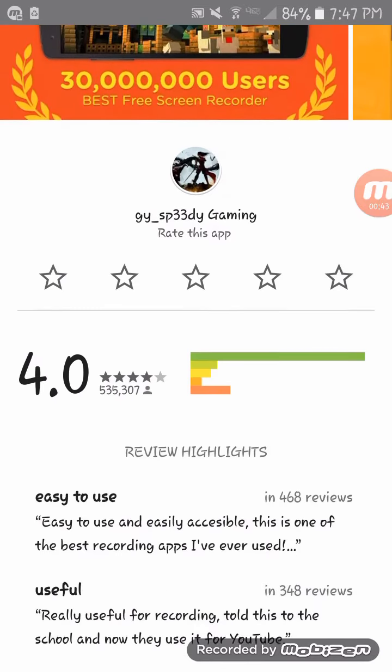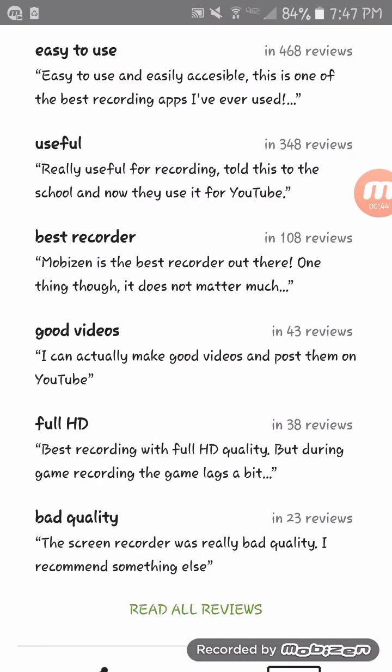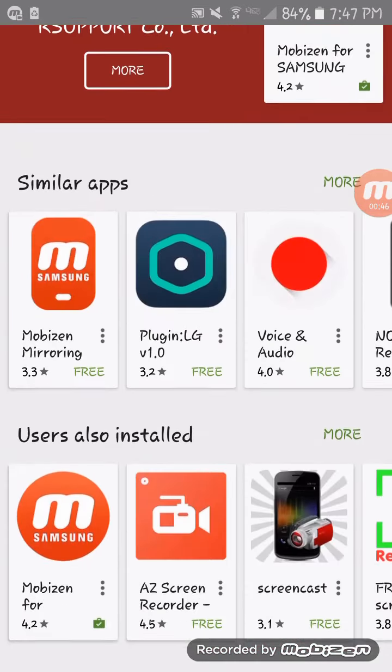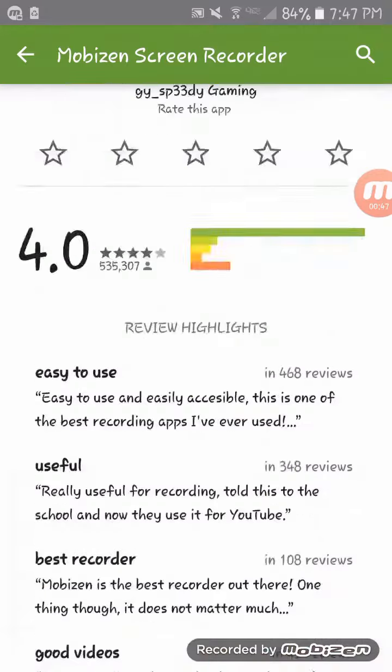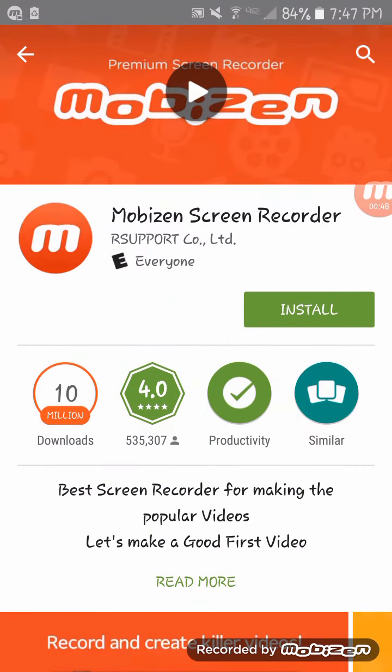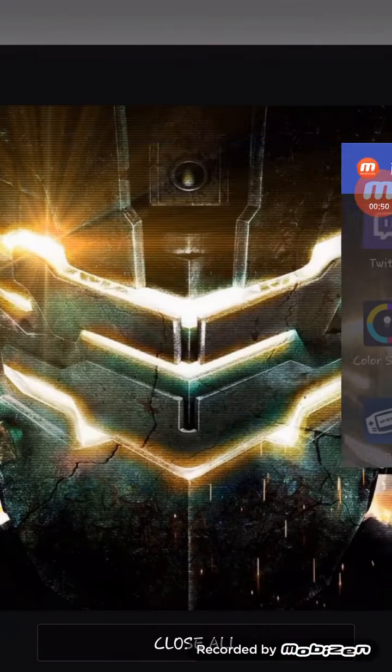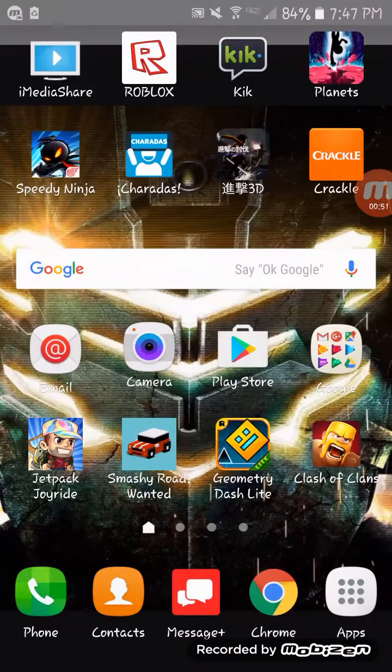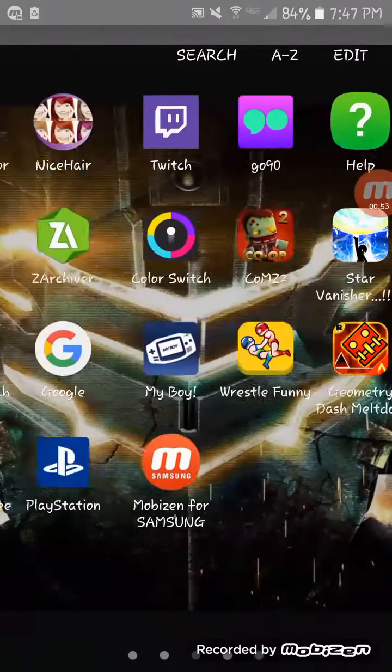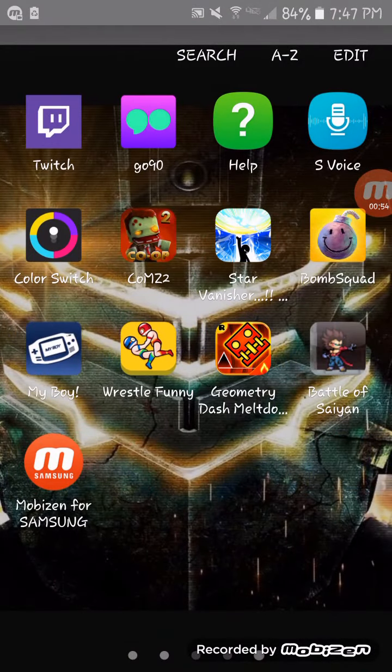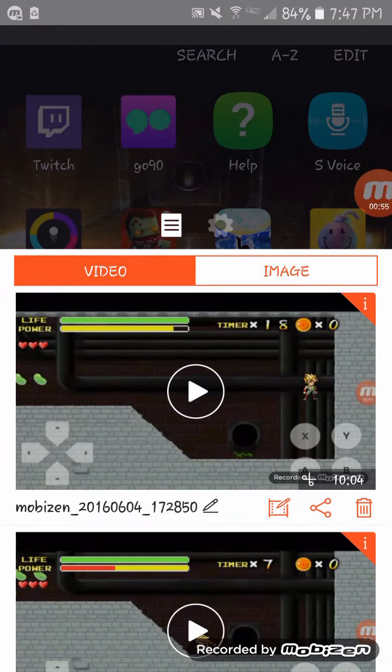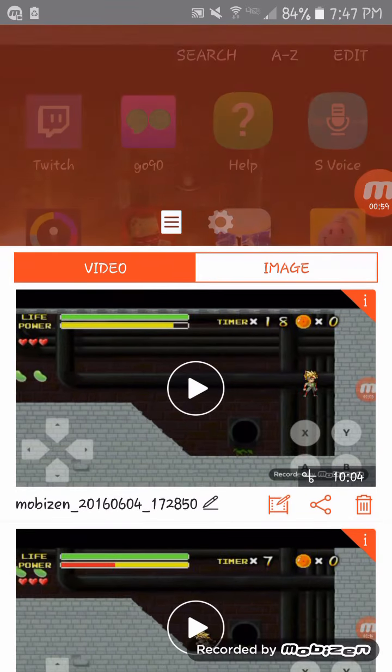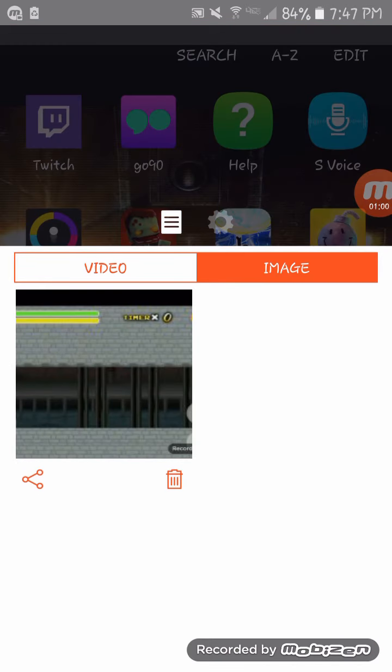It records up to 720p depending on the game you're playing. You can change your frames. Let me show you that. You can change your frames in the settings, right here.